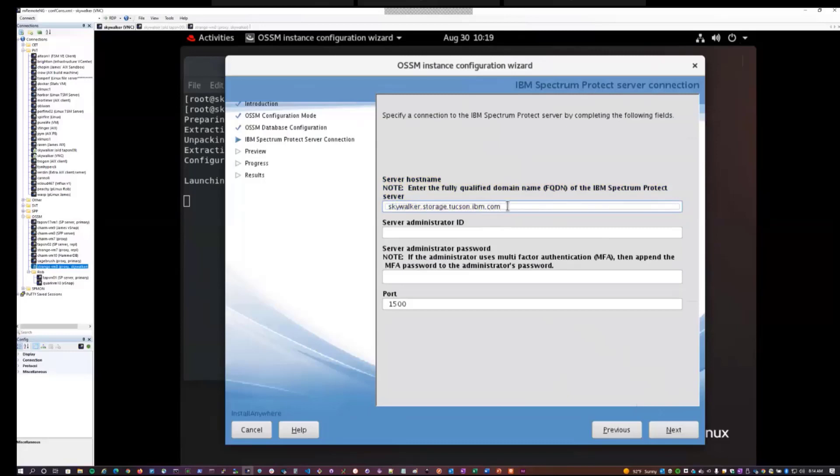The reason this is needed is this fully qualified domain name is actually embedded into a TLS security certificate that's used by OSSM. So it needs to match the FQDN of the system it's running on.